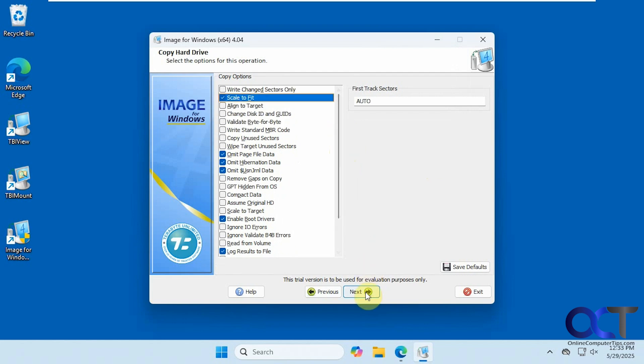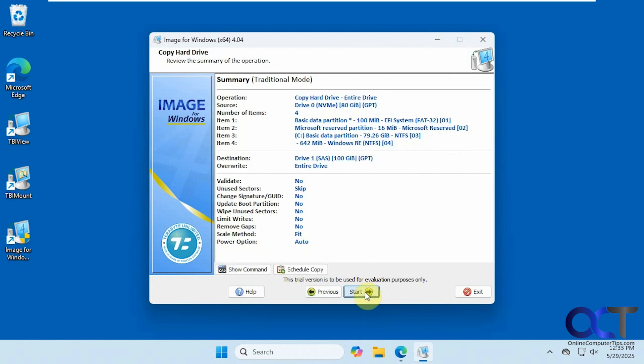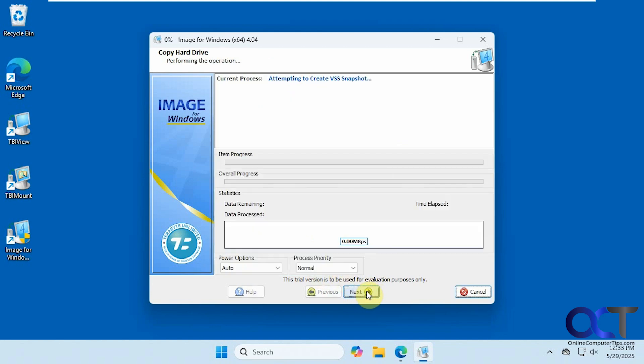We'll click on next. Shows you a summary here. Going from the 80-gig drive to the 100-gig drive. You can actually schedule it too, or we're just going to click on start.